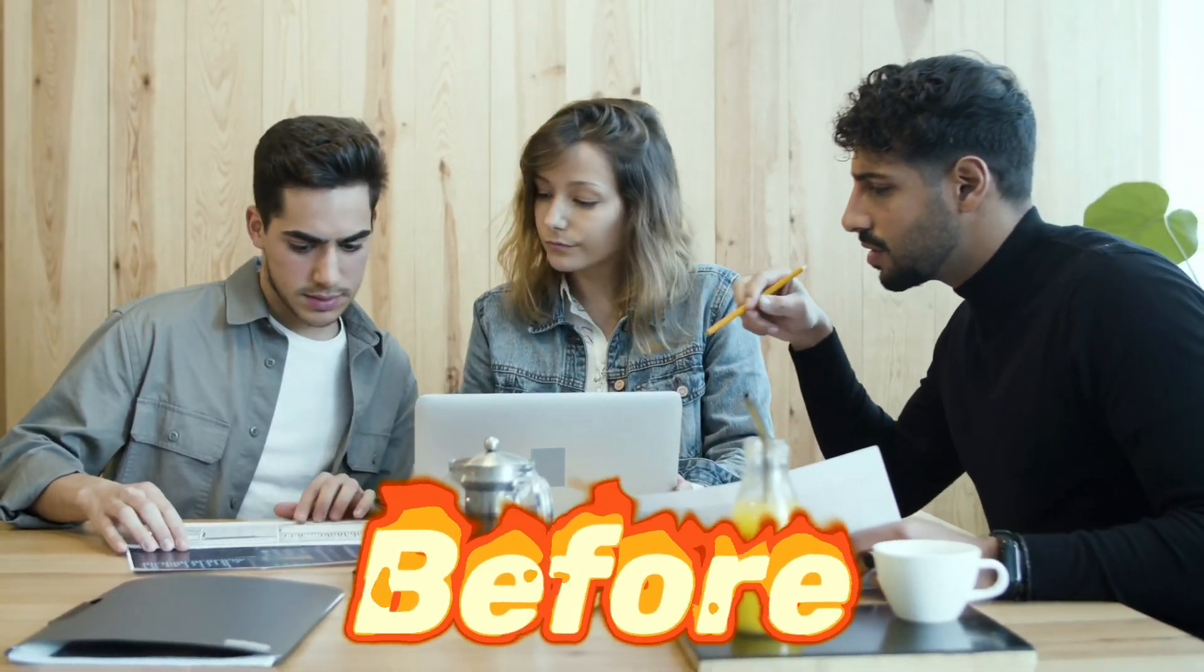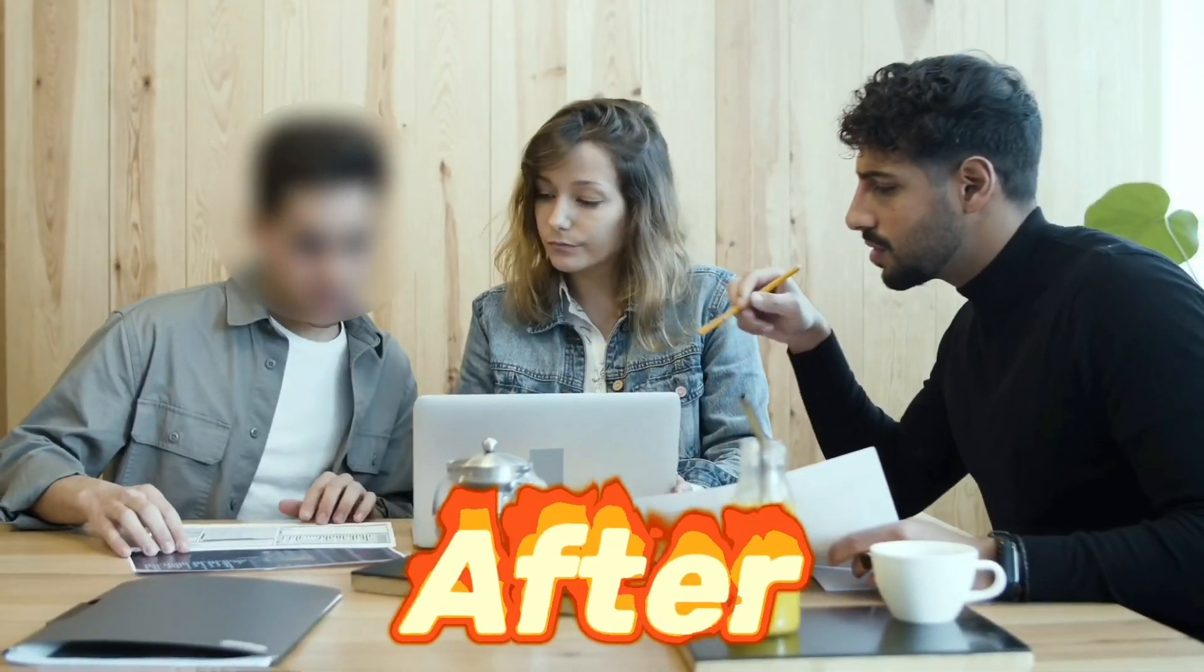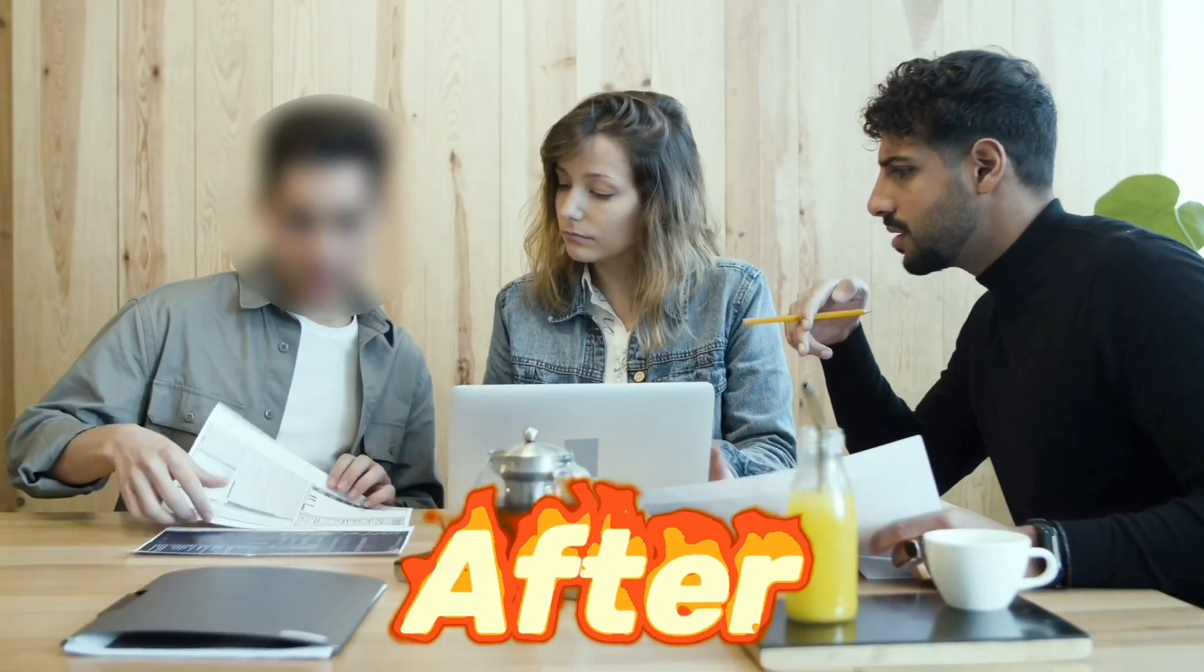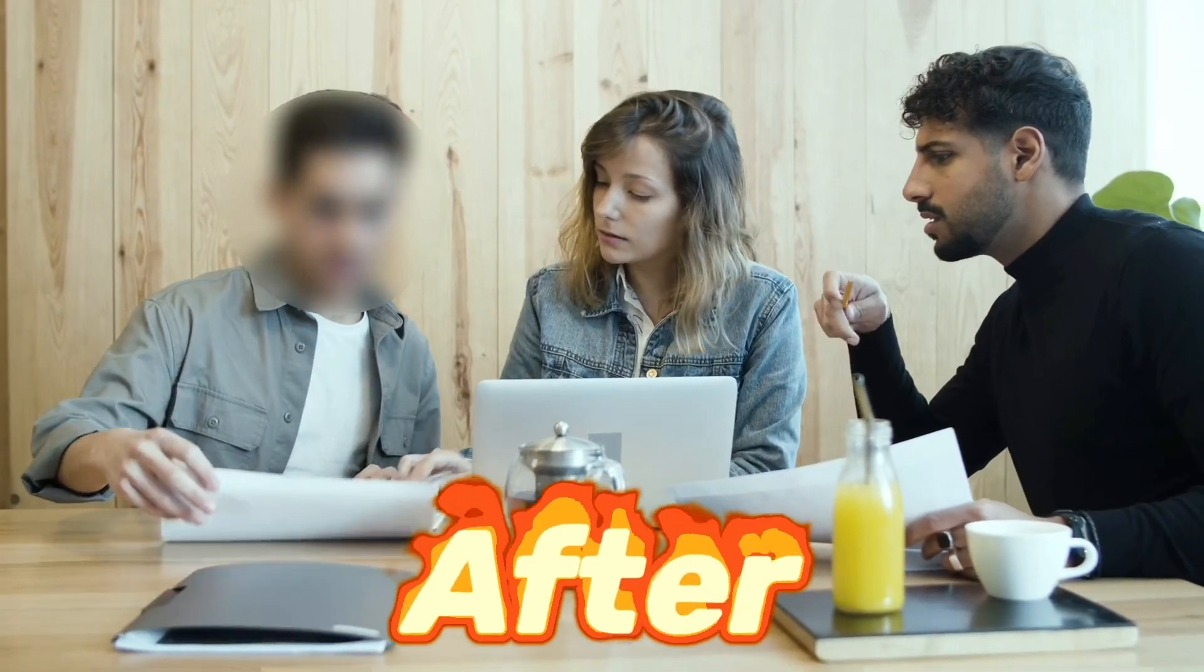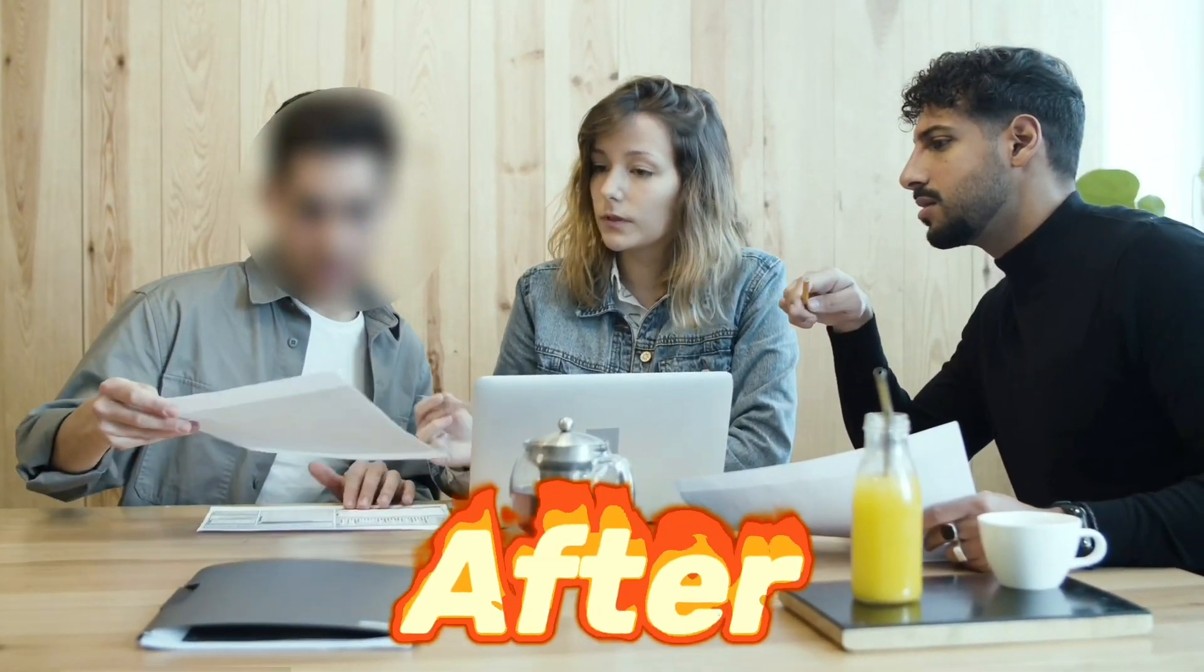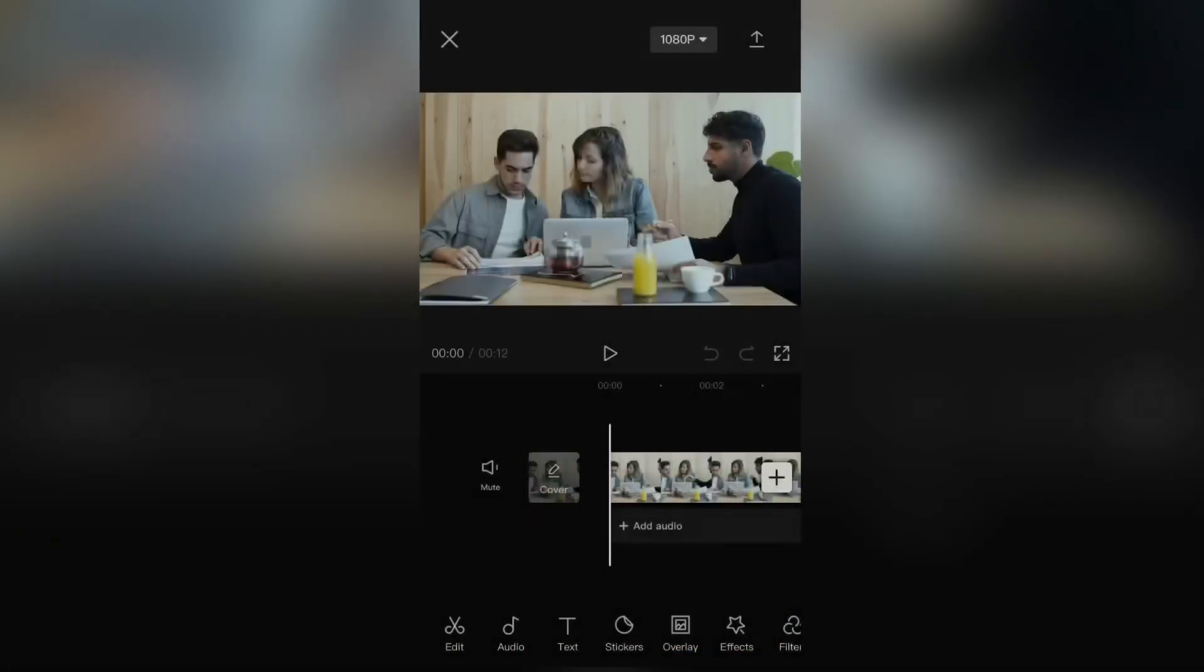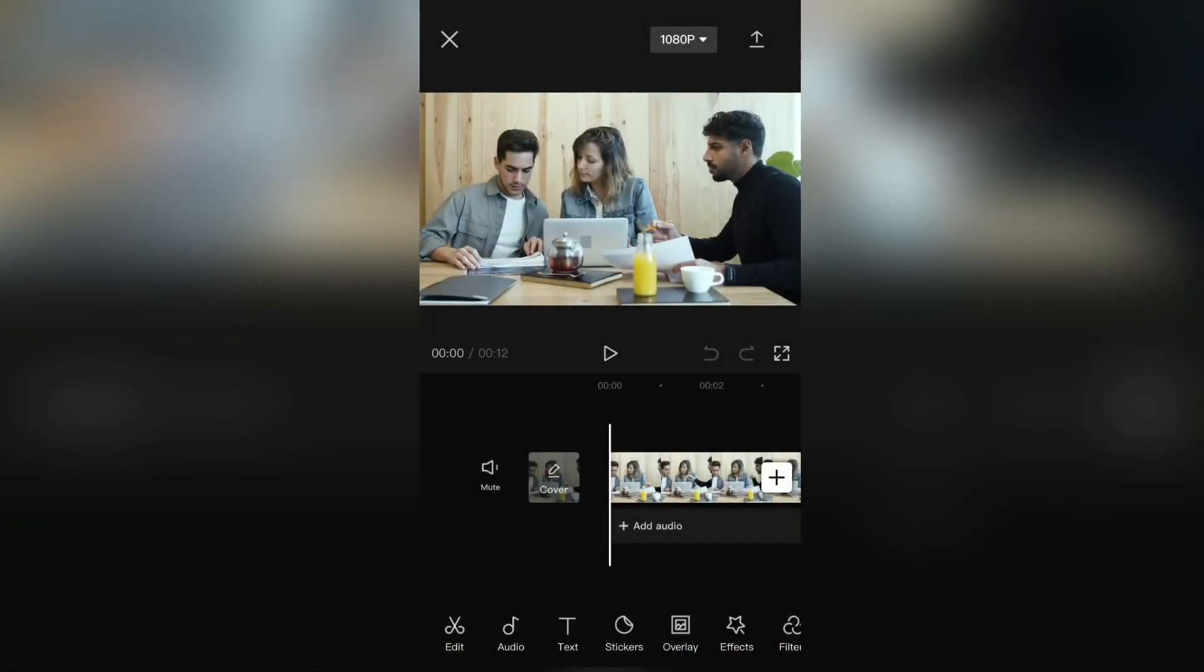How to blur a face in CapCut. This is a really simple trick, and it can be useful when you want to hide someone's face from a video. So let's learn how to blur a face.